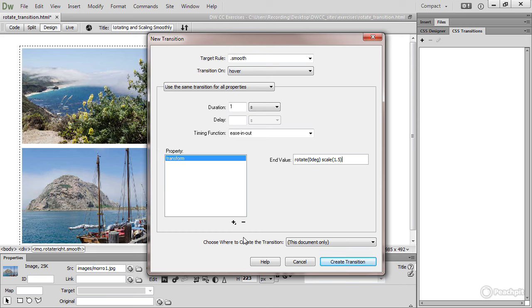Finally, choose where to create the transition. I'm doing everything in the head of the document, but if you've got an external style sheet, this is where you would choose it. And then finally, click Create Transition.